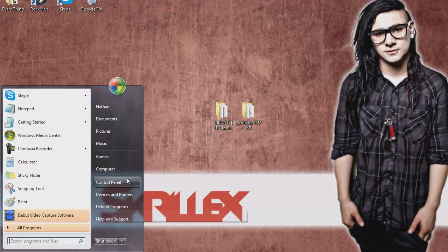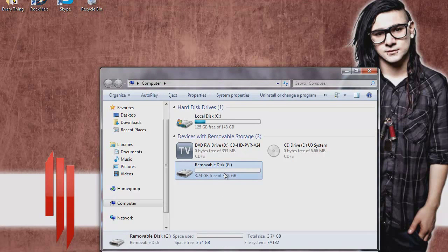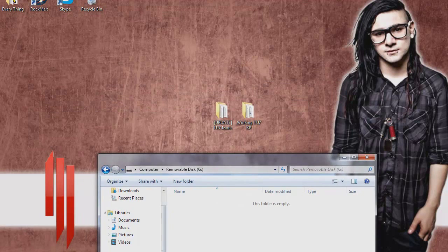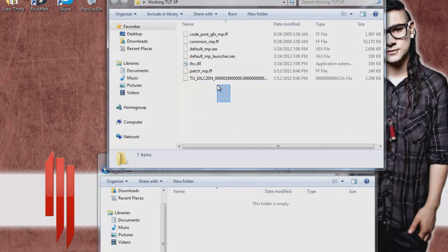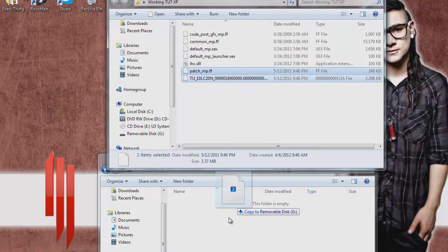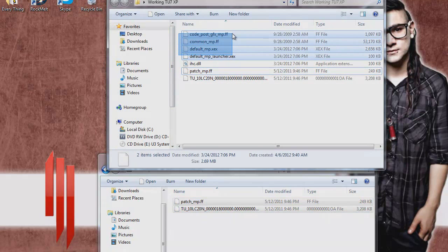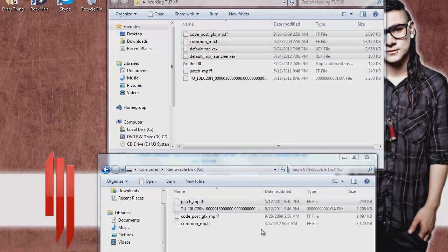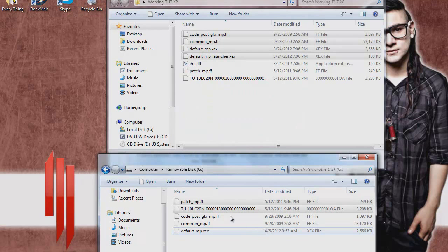Go to your USB device. You want to open up the 'Working TU7 XP Lobby' folder and drag and drop everything inside that folder except for the ih.dll. As you can see here, I'm dragging and dropping everything but the ih.dll. And that was utterly simple.